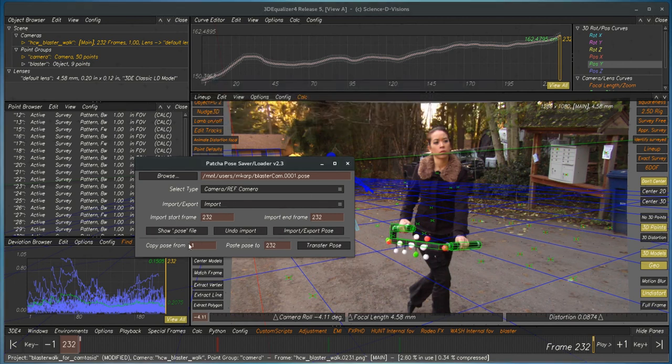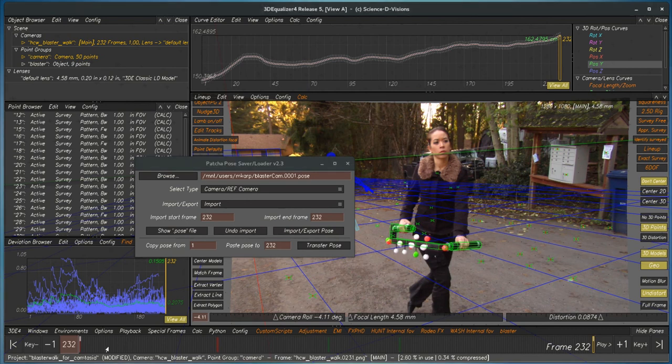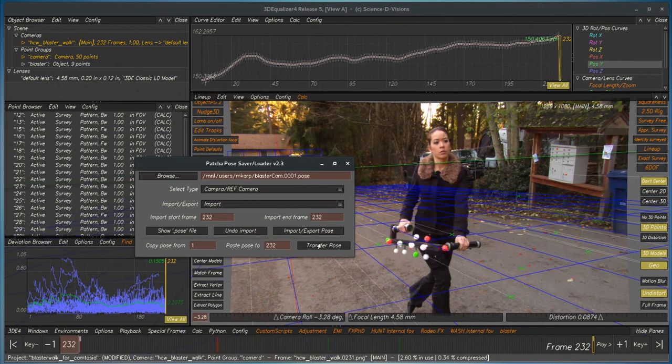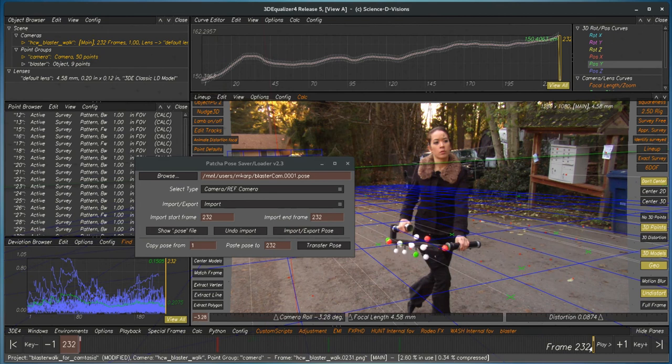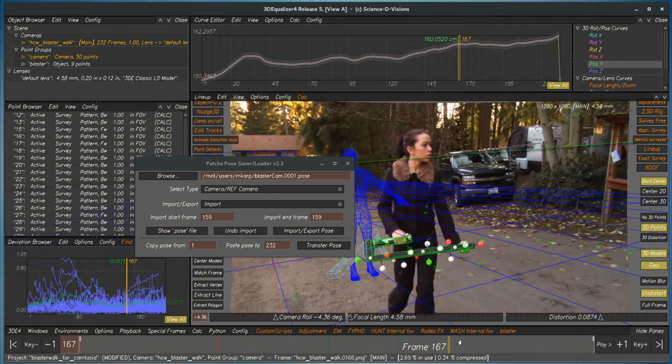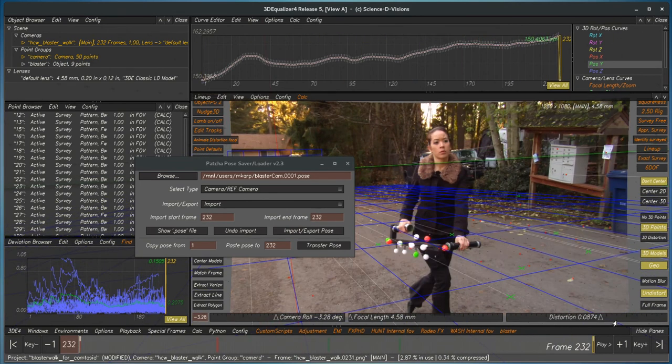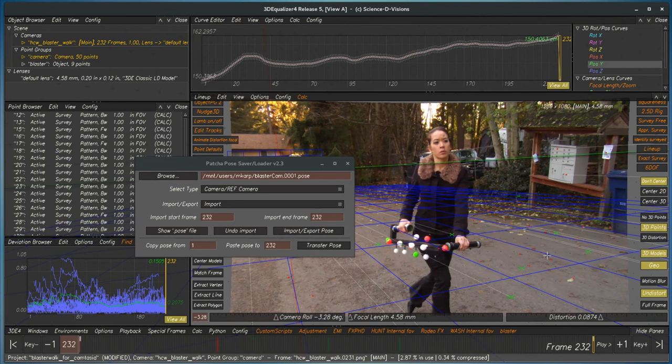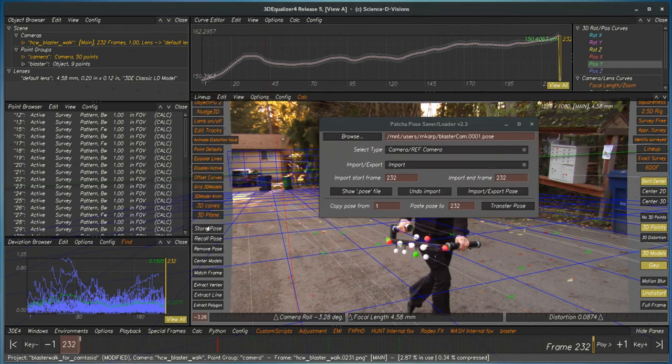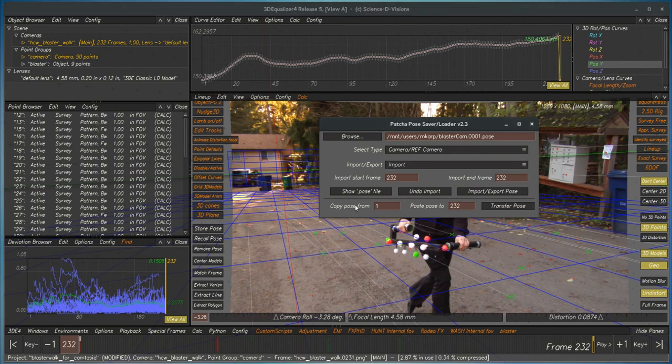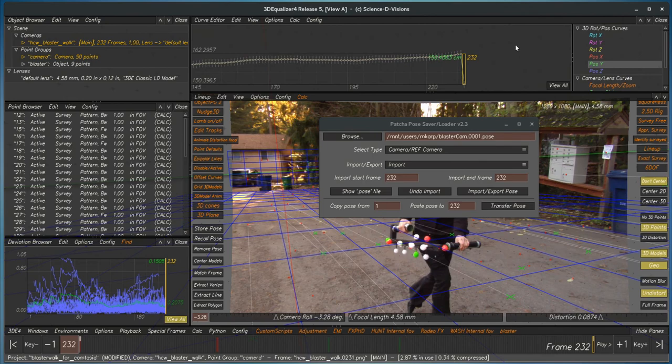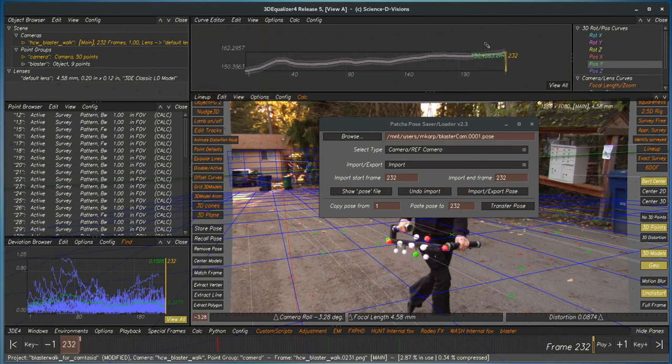And then finally, we have a Copy Pose from and to. So let's say we've got animation at frame one, and we want to copy it to the end. We just put in whichever number we want, and we have Transfer Pose. And so now, frame one is the same as it was before, and this one copied over, and you don't have to have any poses here written to disk, or you don't have to store pose. It just copies the animation over for that particular frame in the Curve Editor.